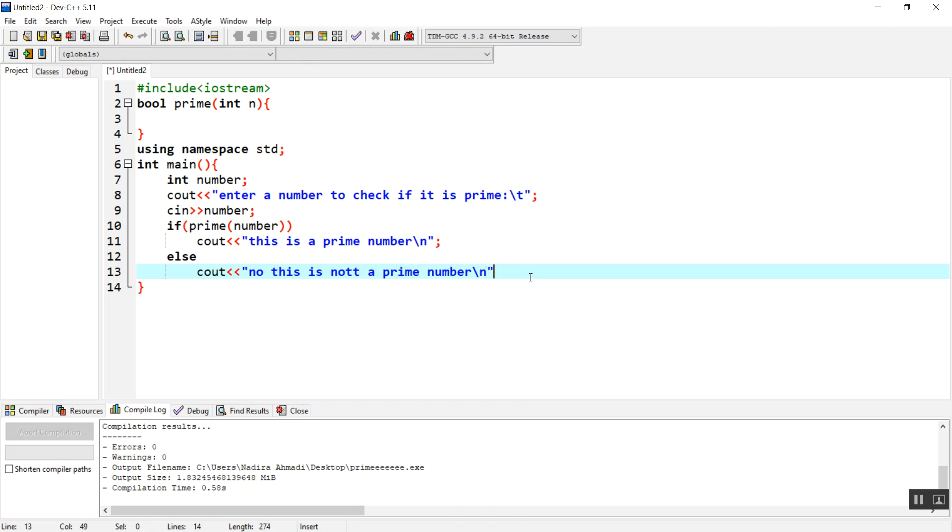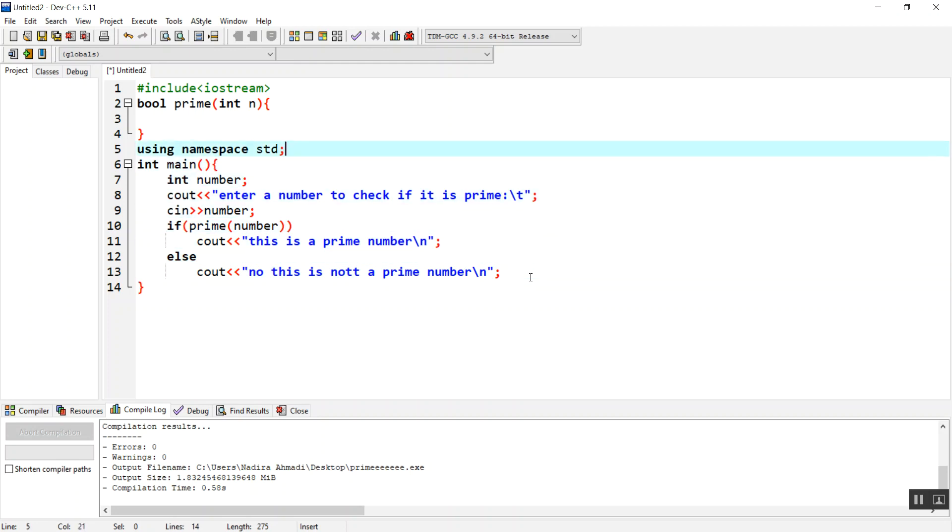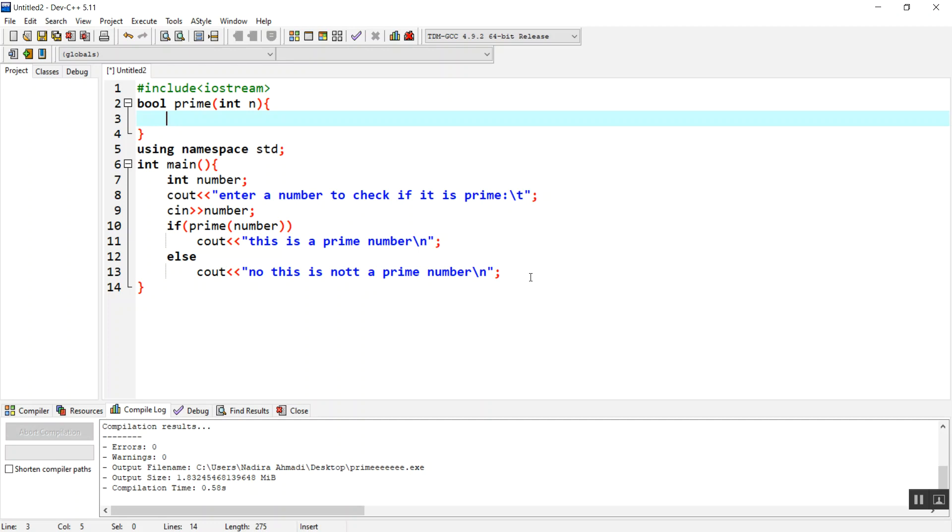Here we need to return true or false. How do we check if a number is prime or not? For example, if someone gives you 13 and asks you to check if it's prime, you need to divide this by 2, by 3, by 4, up to the number divided by 2.